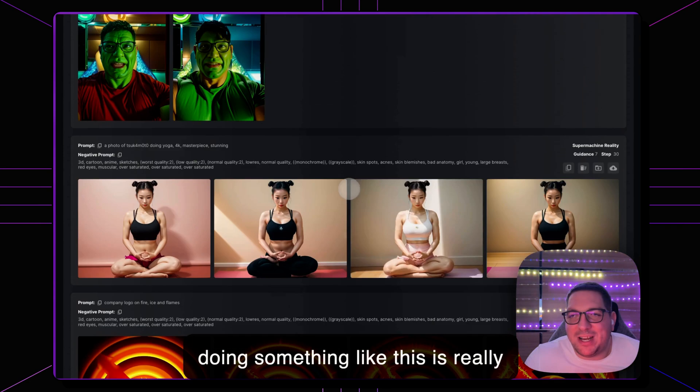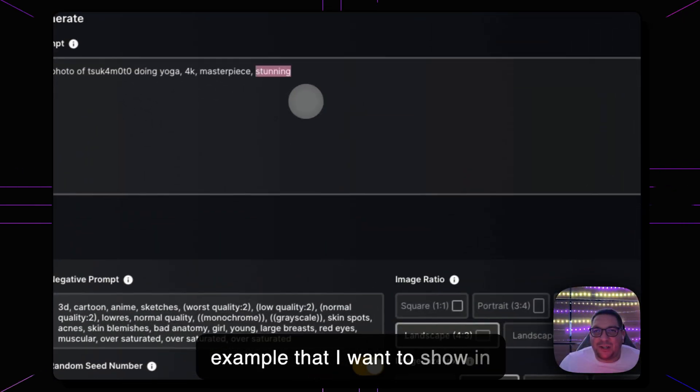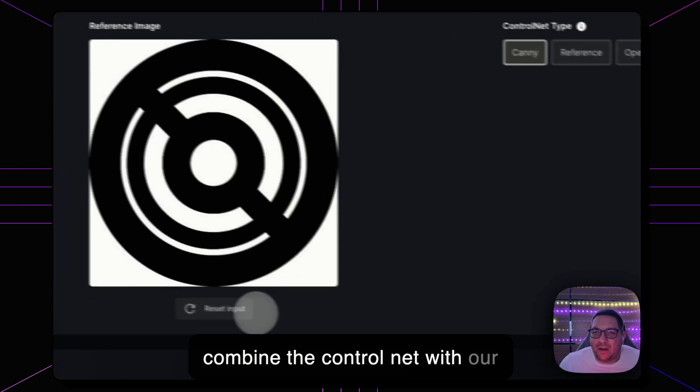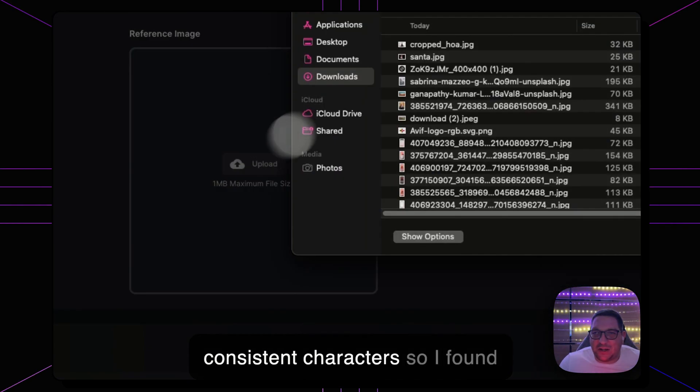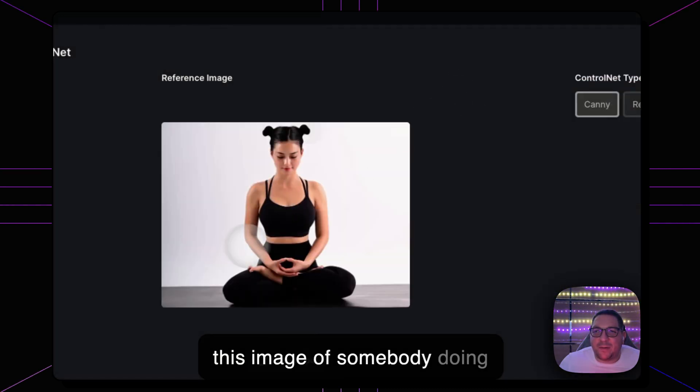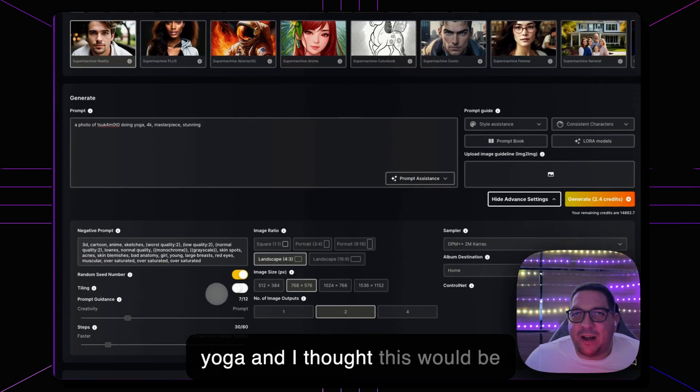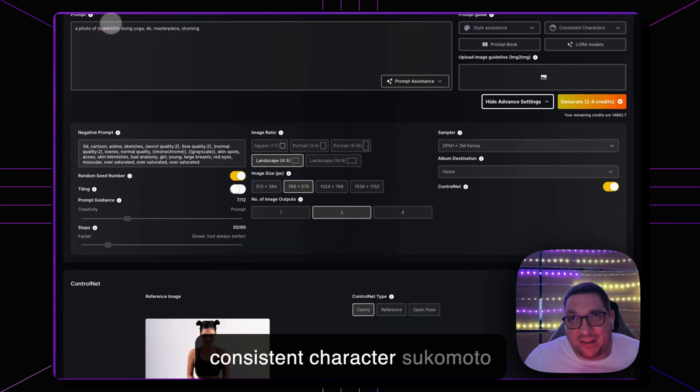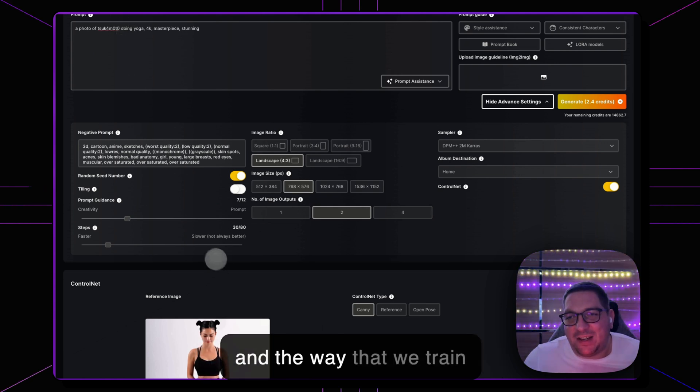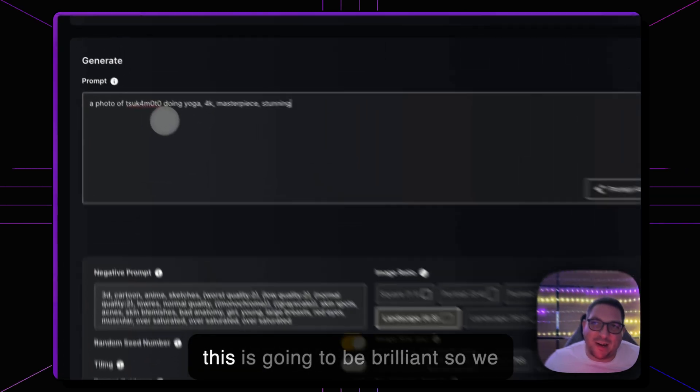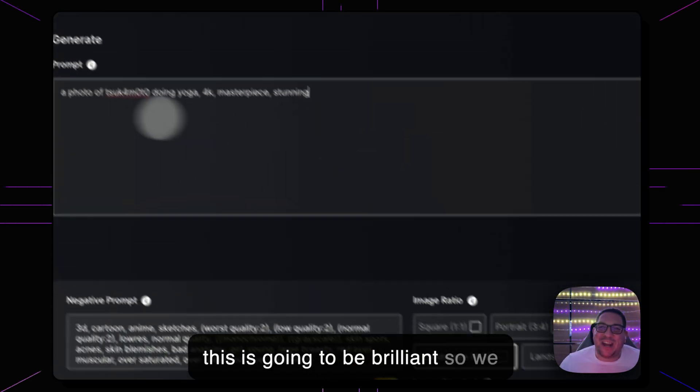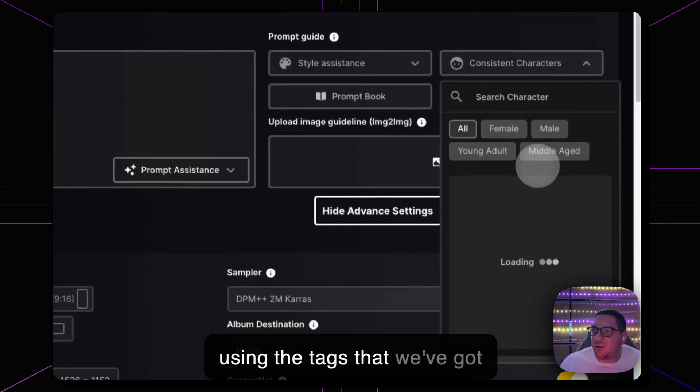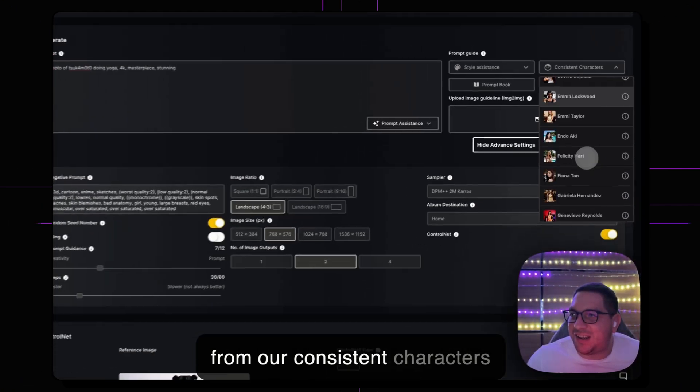The final example that I want to show in this video is how you can combine the ControlNet with our consistent characters. So I found this image of somebody doing yoga and I thought this would be great because we have our consistent character Tsukamoto and the way that we trained Tsukamoto was to have these buns in her hair so I thought oh this is going to be brilliant. So we can say a photo of Tsukamoto using the tags that we've got from our consistent characters here.